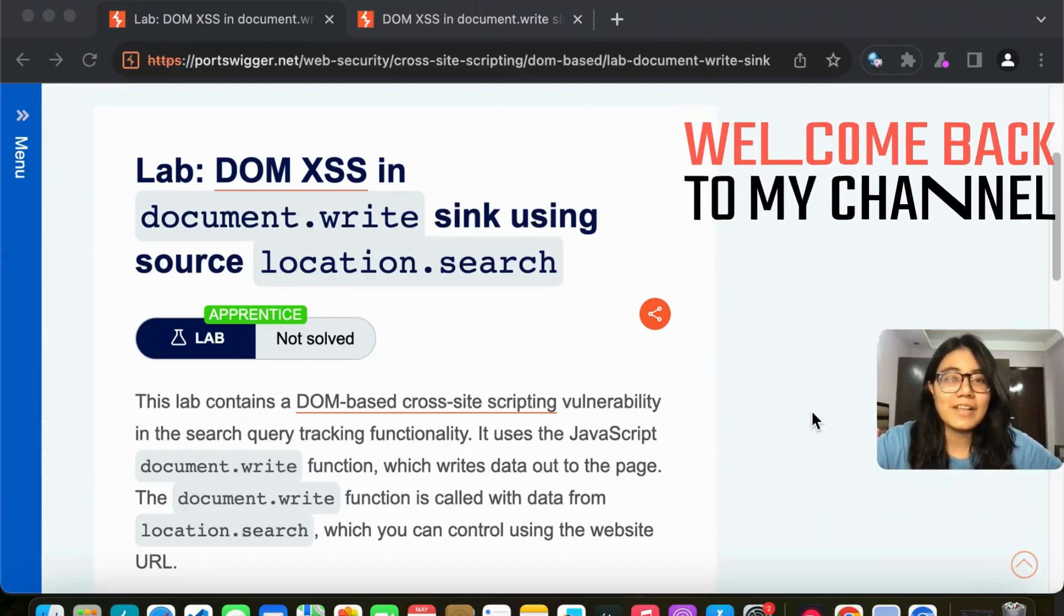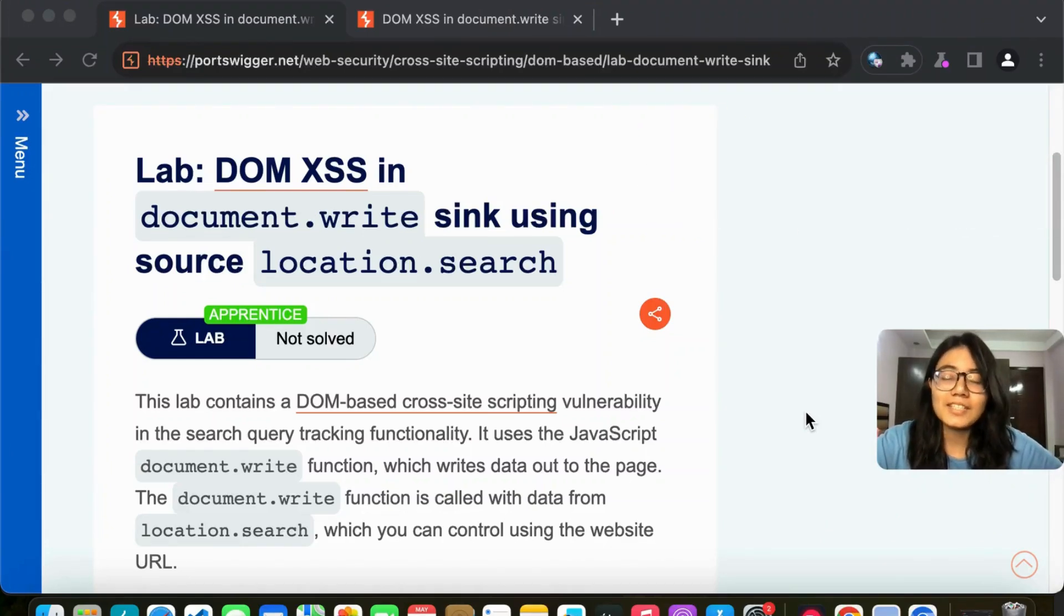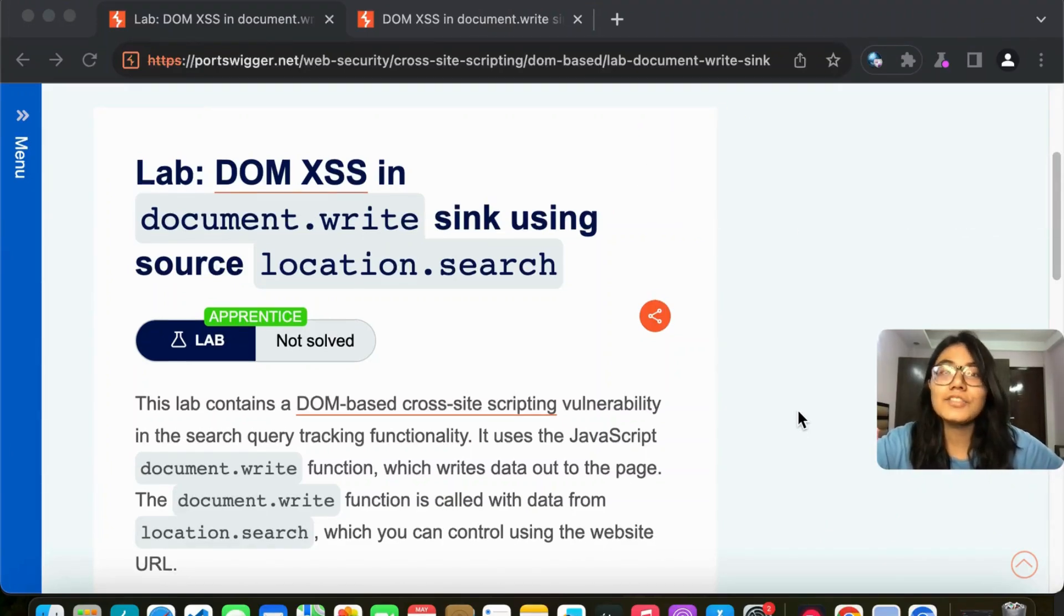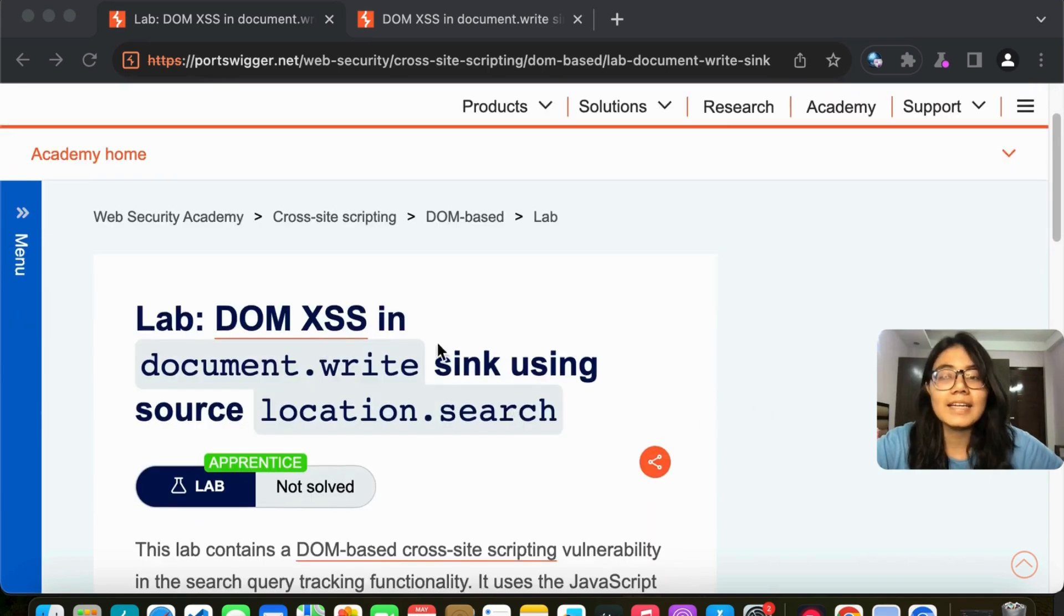Hello everyone and welcome back to my channel. In today's video, we are again going to solve a PortSwigger lab regarding DOM XSS.